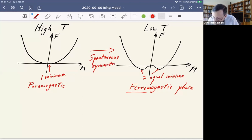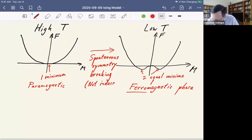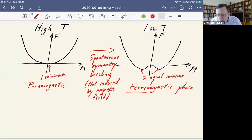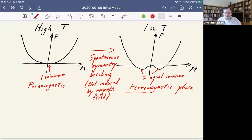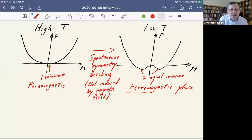The word 'spontaneous' means the opposite of induced — it is not induced by a field, so there's nothing external forcing the magnetic order to go one way or the other. Instead, the system is randomly choosing a direction. You could imagine all these little magnetic spins like people who all want to agree with their neighbors, and randomly they agree to mostly align up or mostly align down.